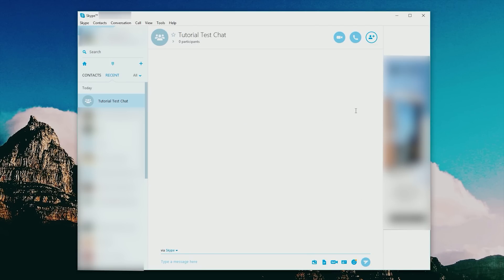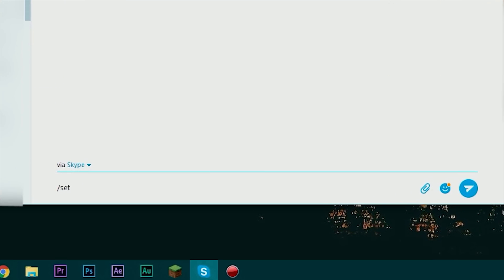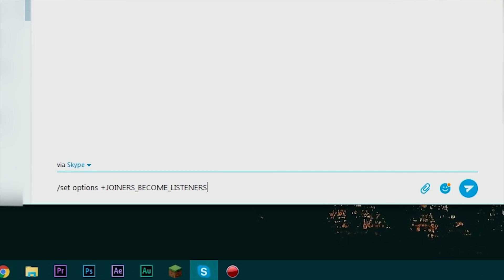So in order to create a chat in which only I can talk and those who I select can talk but nobody else, we need to actually type in a few more commands into this tutorial test chat. The first thing we want to do is make sure that everyone who joins from here on out is a listener. So I'm going to type in slash set options plus joiners become listeners right down there and that's going to make sure that everyone who joins from here on out becomes a listener and cannot talk in chat but can look at everything said in chat.